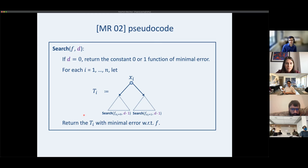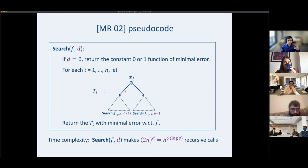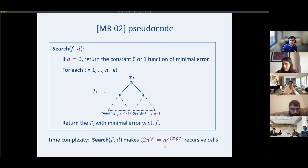The runtime is essentially the number of recursive calls. At every layer of depth we have n possible roots, each making two recursive calls. Unfolding this, we get (2n)^D recursive calls, which for our choice of D equals n to the log-s — giving the n to the log-n runtime in the s equals poly-n regime.